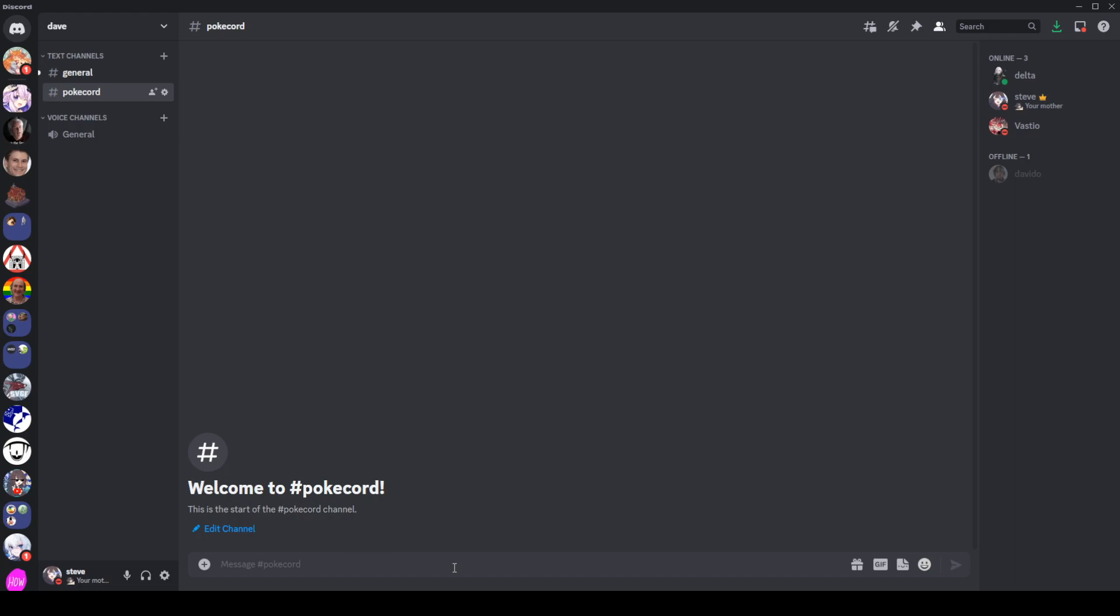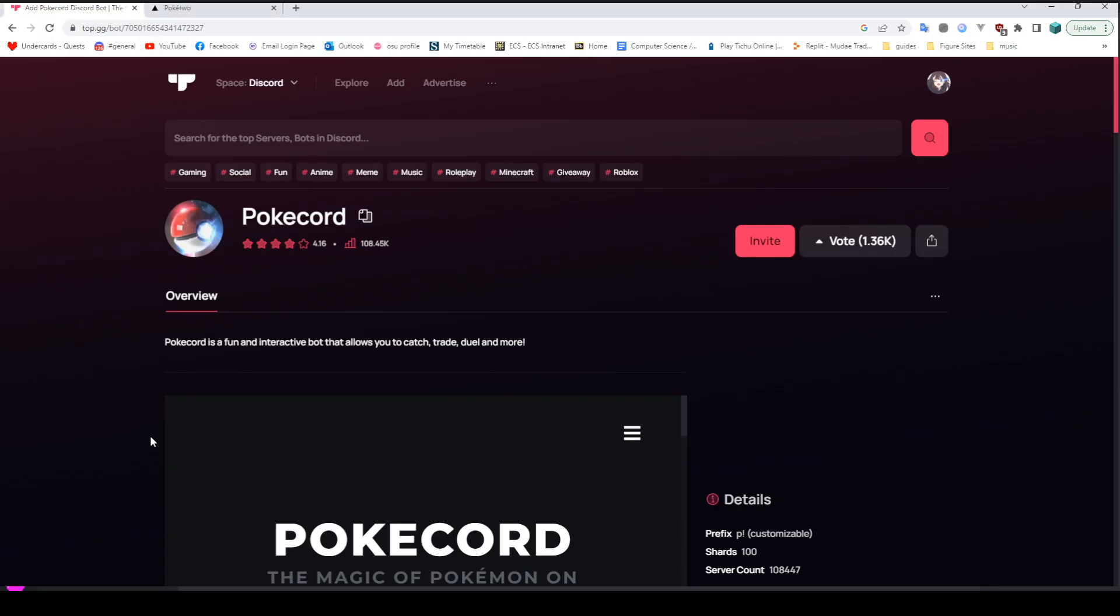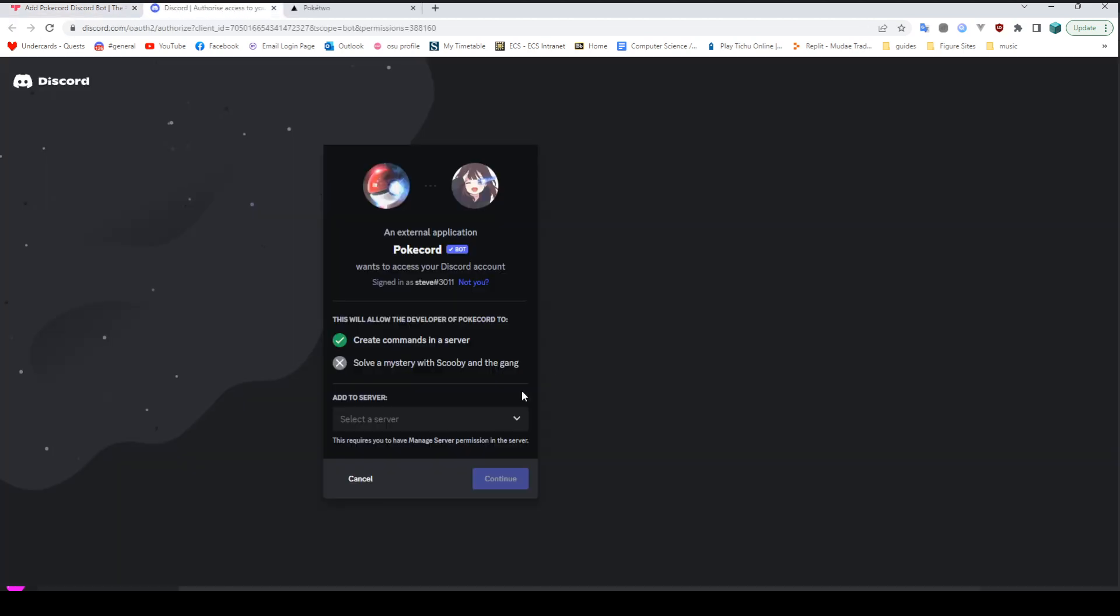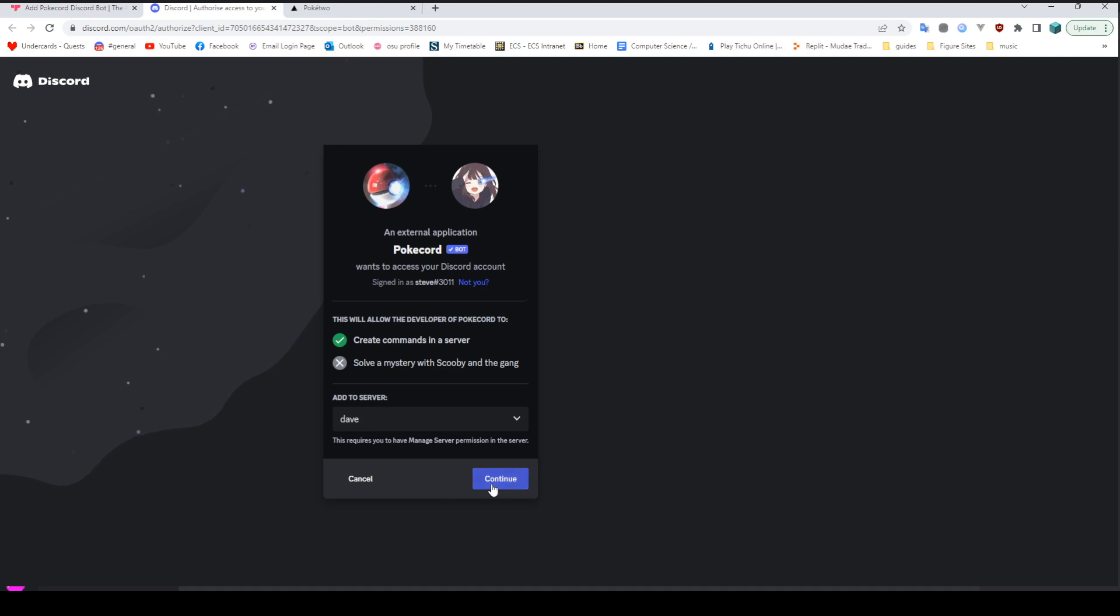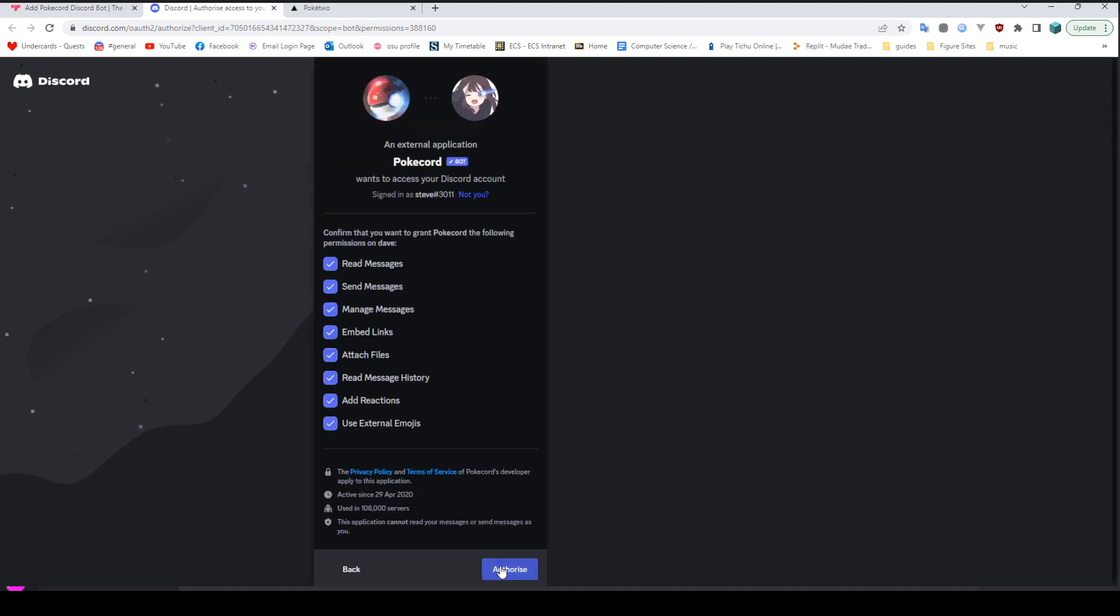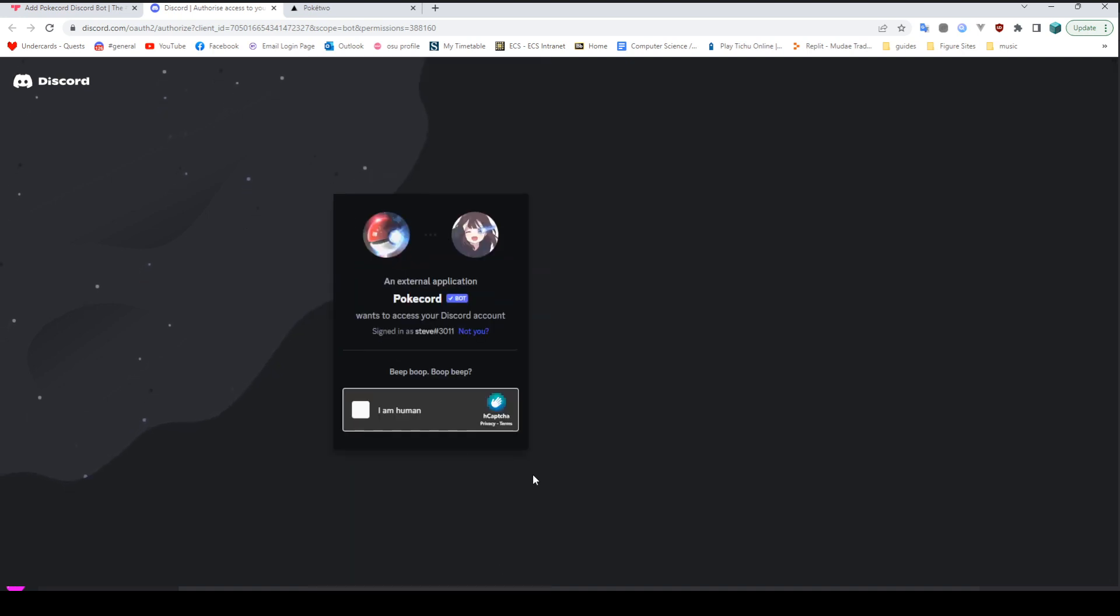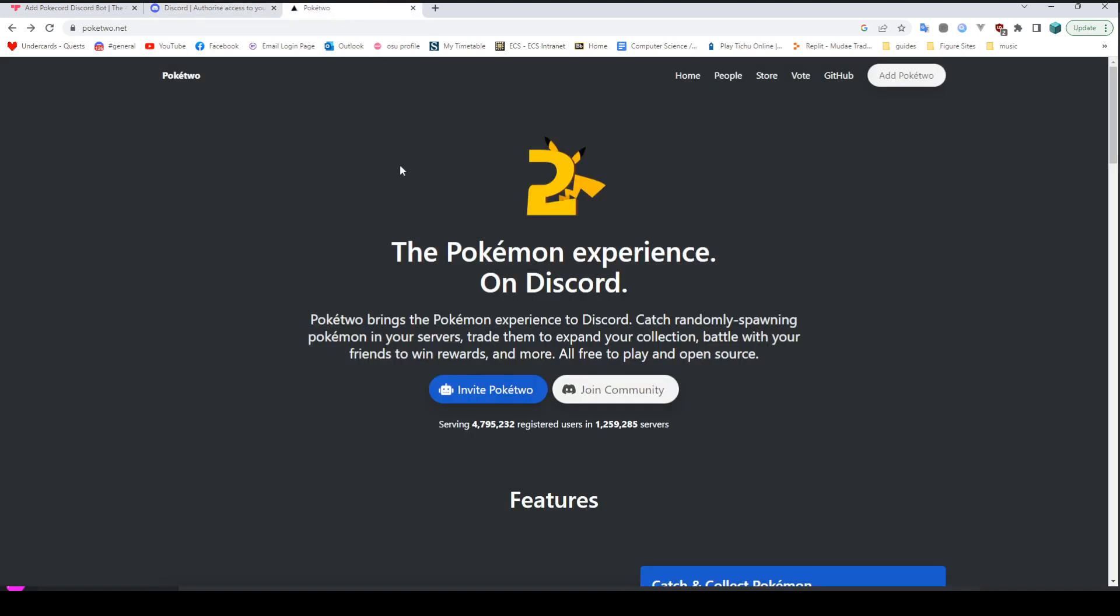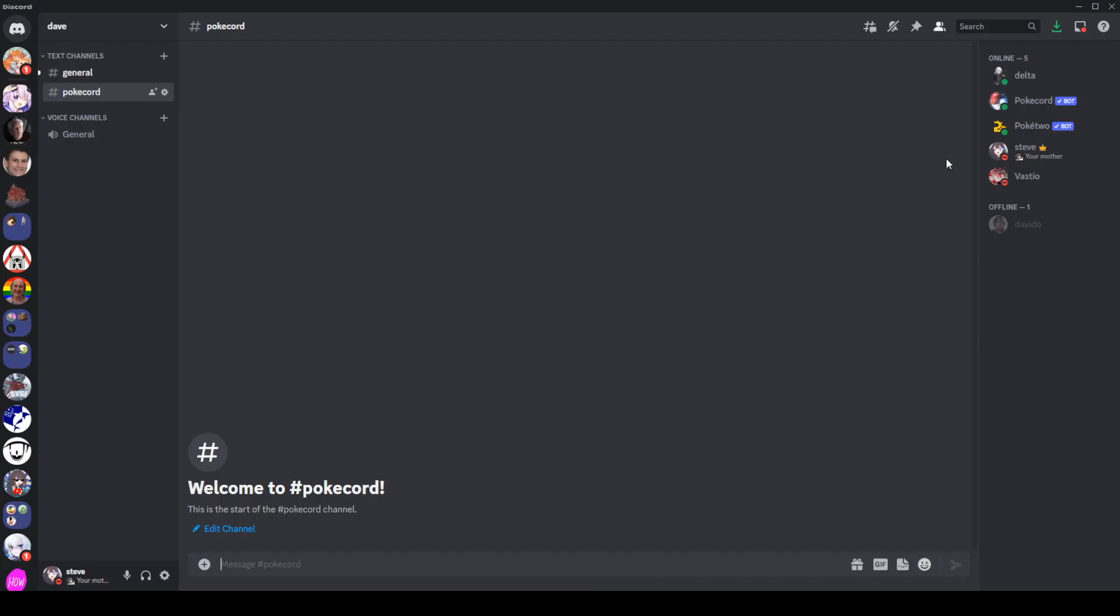So what I'm going to do, I'm going to head over to the website for PokeCord. You can find this just by Googling it. I'm going to invite the bot. It's going to ask me which server I want to add it to for confirmation and all that. We're going to authorize. And then we're going to do the same thing for Poke2 as well. As you see on the server, we now have the two bots.